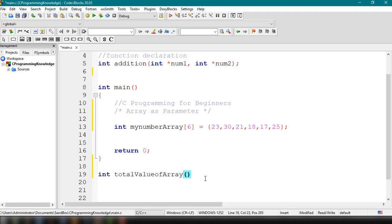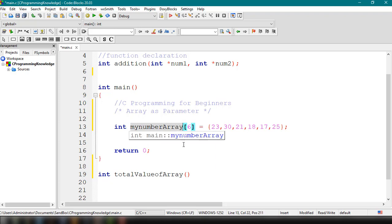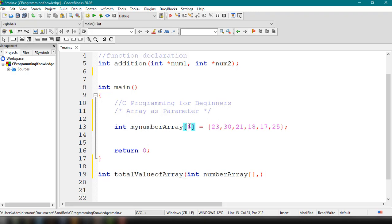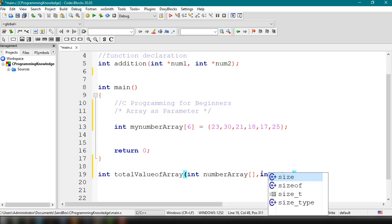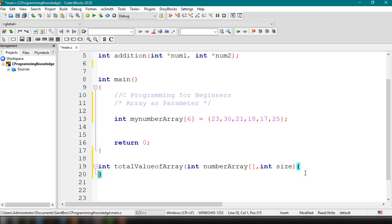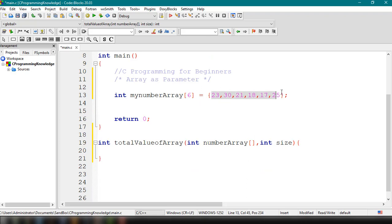We need to specify the arguments or parameters. Because we're trying to sum up the value of our Array, the first parameter is an Array: int numberArray. This represents myNumberArray. We could also specify the size of the Array: int size, which will represent the size of myNumberArray. We need to add curly braces, and inside this function, we'll add the logic to add all the elements.